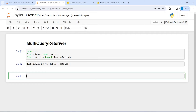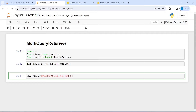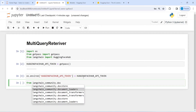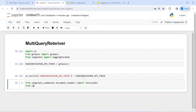Now I'm going to set the environment variable. I will write here OS dot environ and inside this I will copy and paste the token and assign it to itself. This will set the environment variable. Now I'm going to import from langchain_community dot document_loaders import TextLoader to load our text file, and then from langchain dot vectorstores import Chroma.